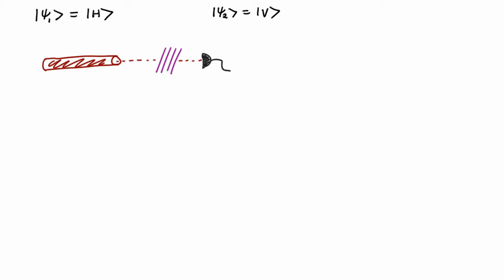Remember, however, that if I was to build this device classically, then classically I wouldn't be describing single photons. I'd be describing this as an electric field with a particular polarization. And if it had a vertical polarization, and I was to put it through something with, say, a 45 degree angle,